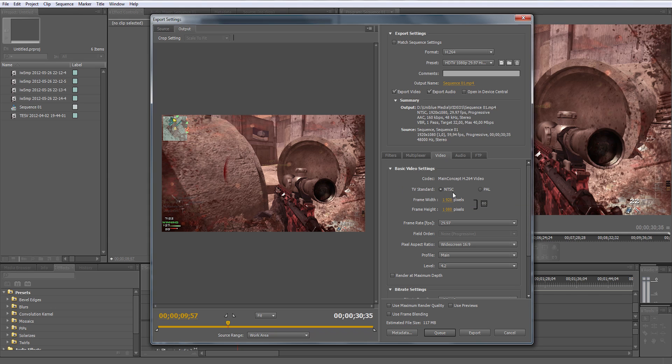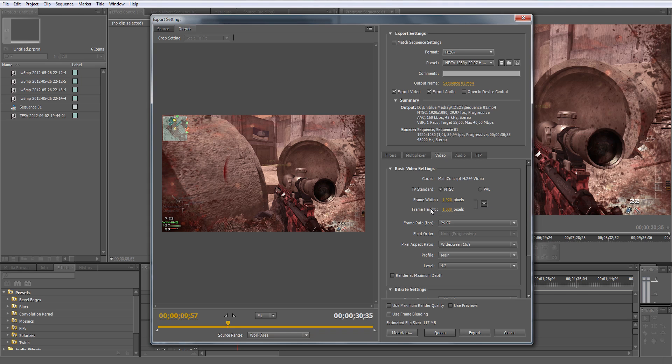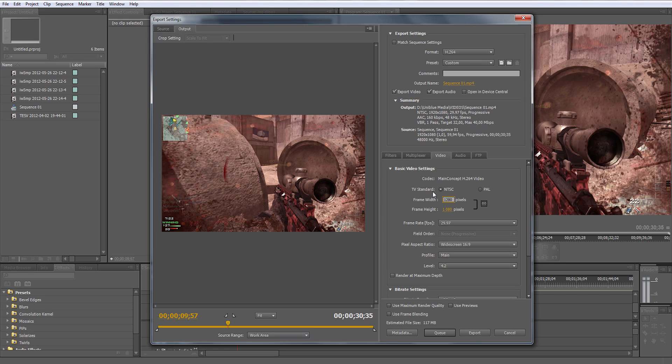Frame width and frame height: make sure if you're uploading full HD resolution it's 1920 in width and 1080 in height. If you're uploading in 720, you want to make sure it's 1280 by 720. It just updates automatically because of this little lock.